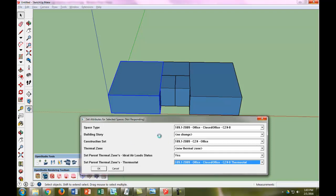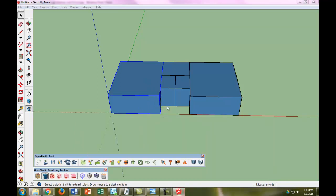The construction set is, okay, what are the walls, what are the roof, what's the floor generally made of? And since we have all of that, we are going to do that later.